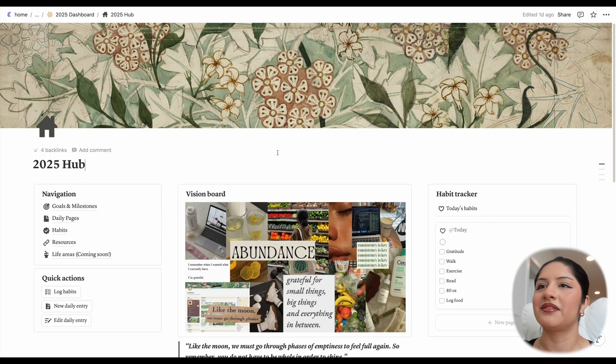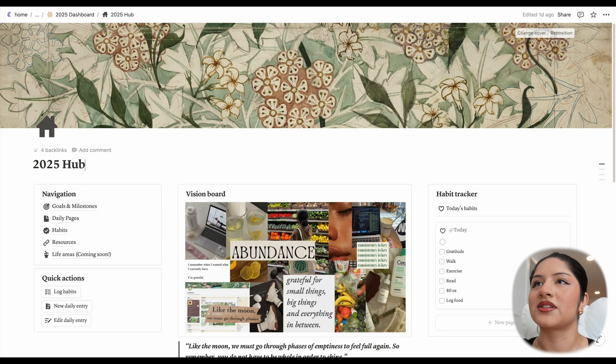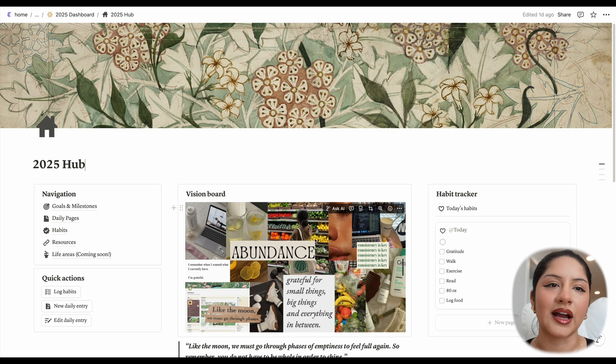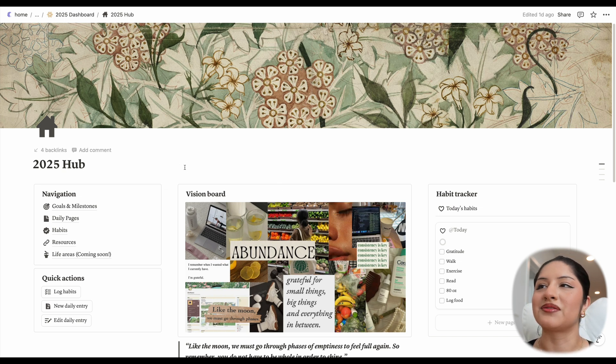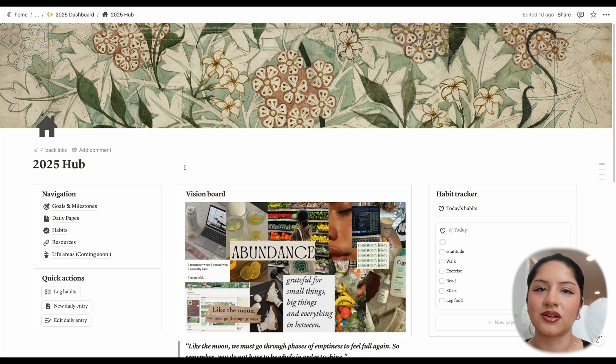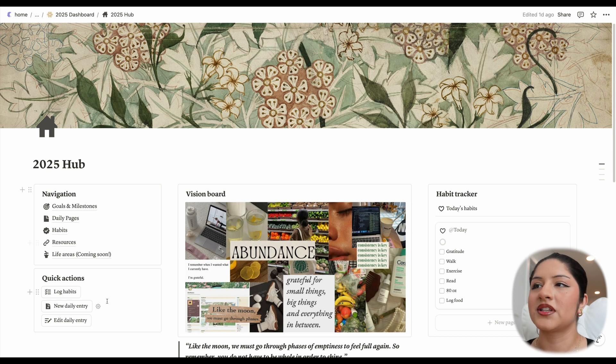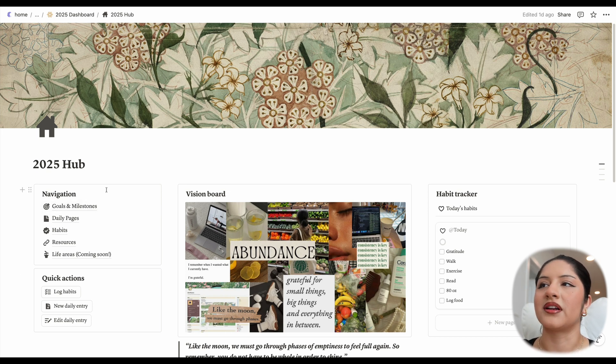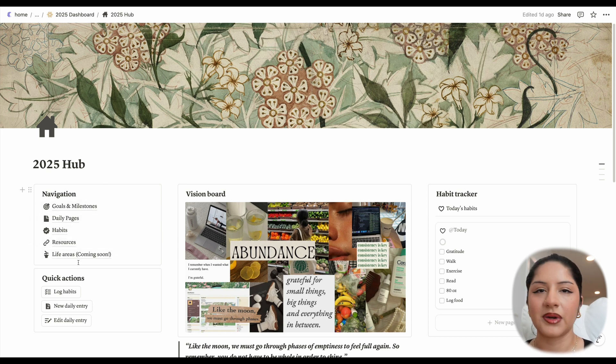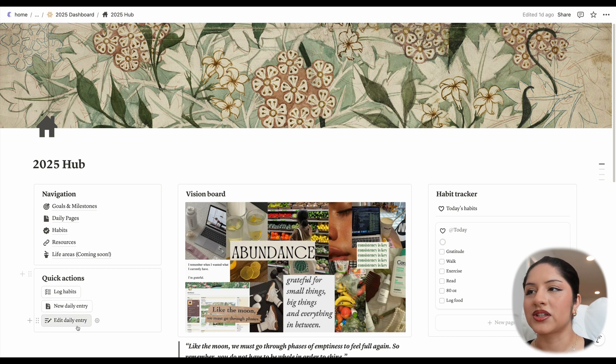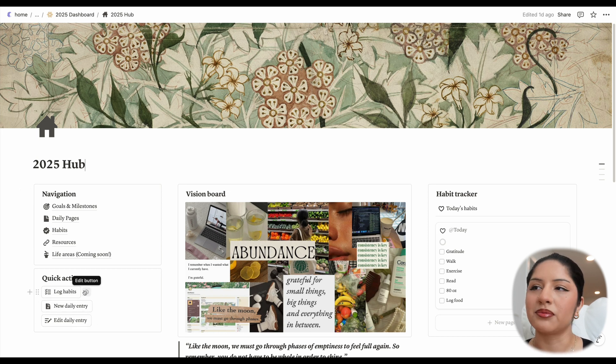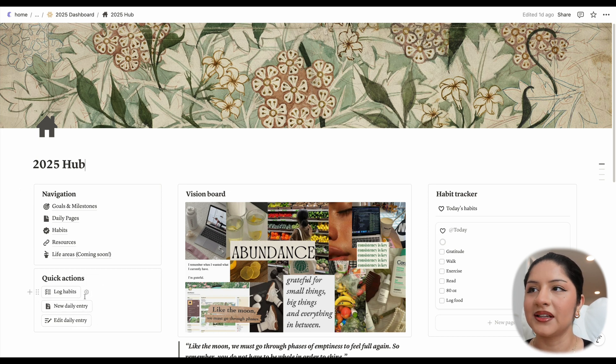Welcome. This is the 2025 hub. I'm super excited. You can obviously change the cover photo and the vision board as you like to customize it, but before I get too ahead of myself, let me take you through the structure of the dashboard. Off to the left, first we have our navigation, which includes all of our pages that I'll get into a little bit later. We have our quick actions that make things really easy to keep up with below that.